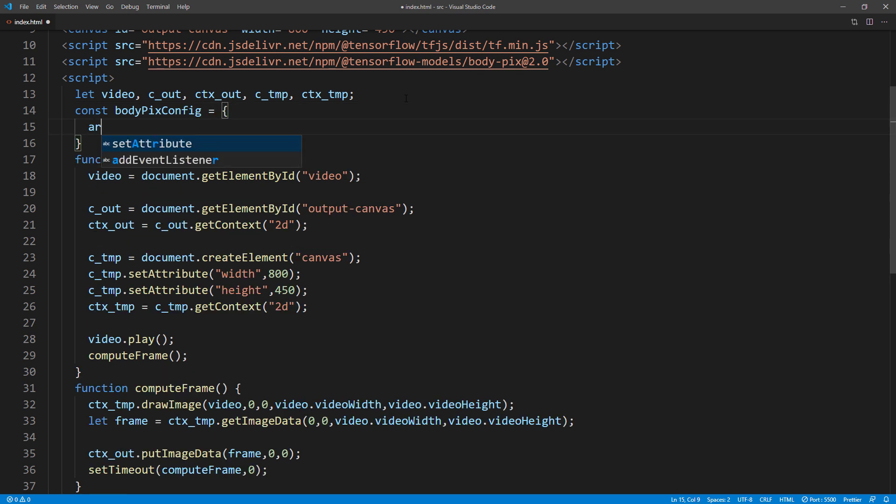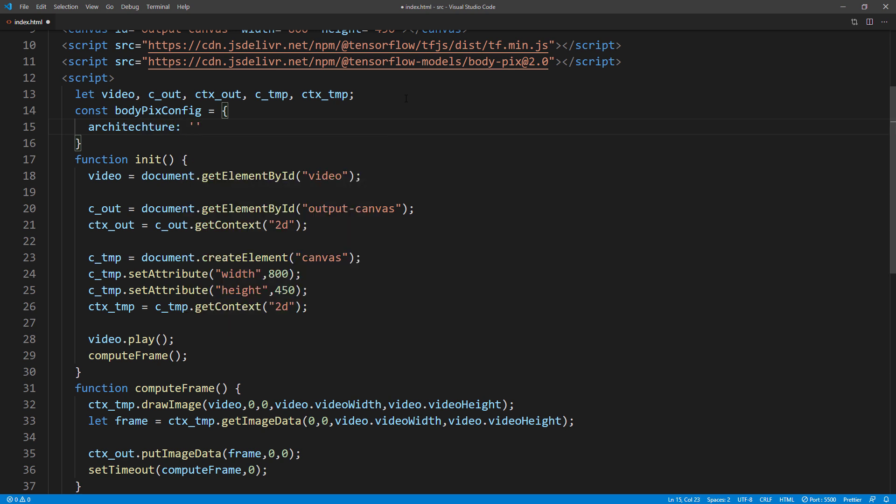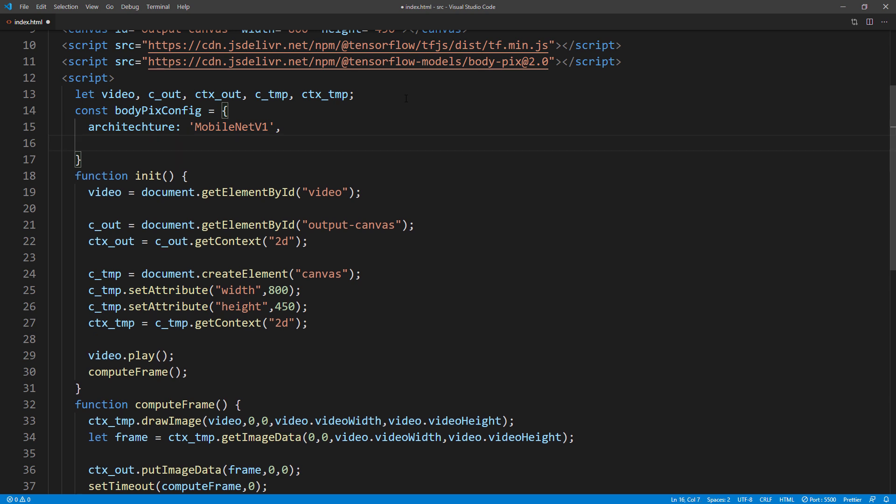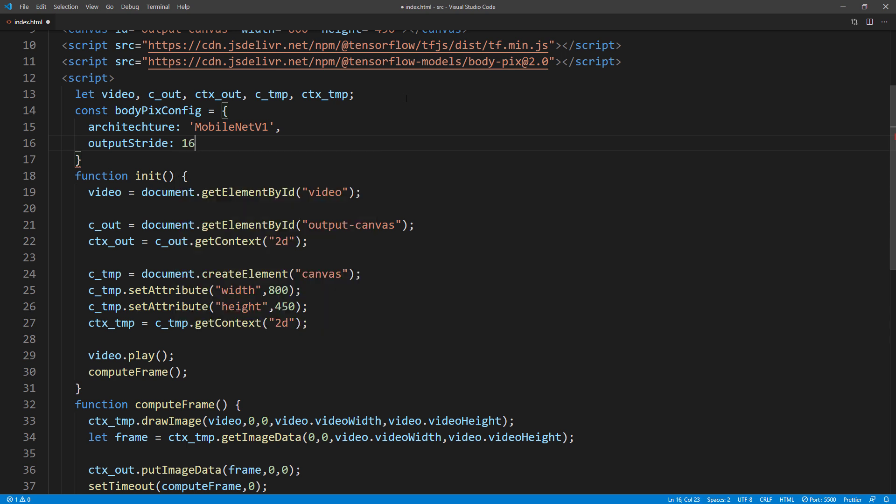First is the neural network architecture. You can choose between MobileNet and ResNet. In this tutorial, we are going to use MobileNet, which is faster but has less accuracy. The next setting is output stride, which we will set it to 16. Higher number will increase the accuracy but reduce the processing speed.